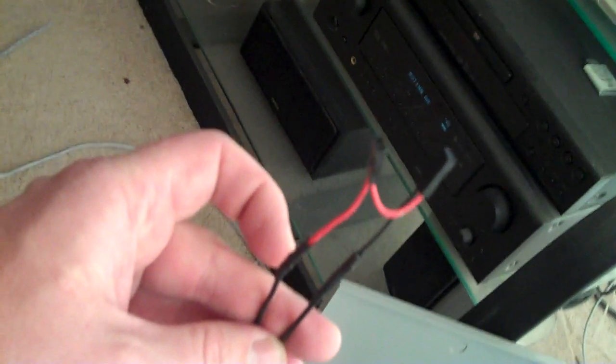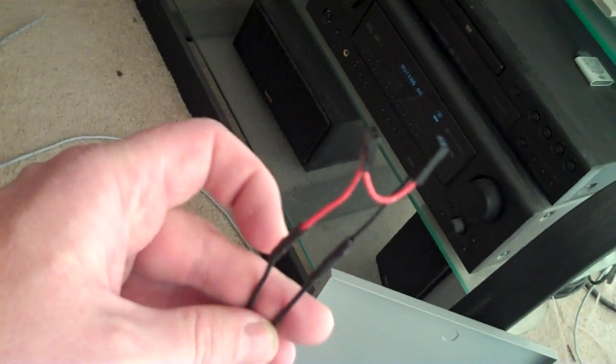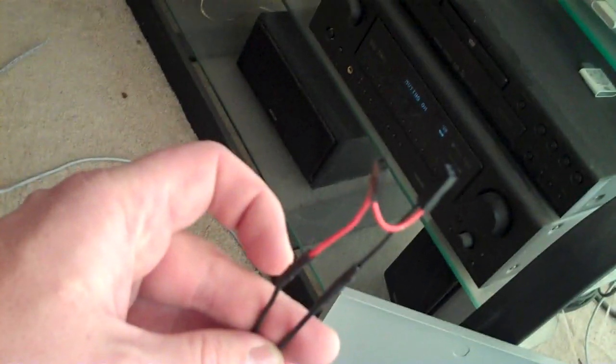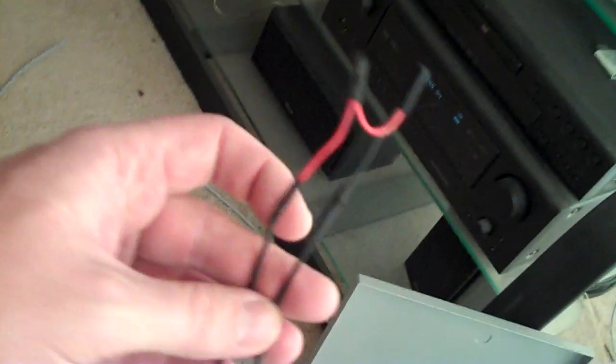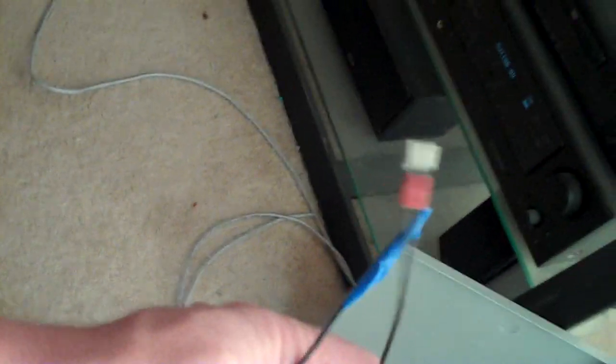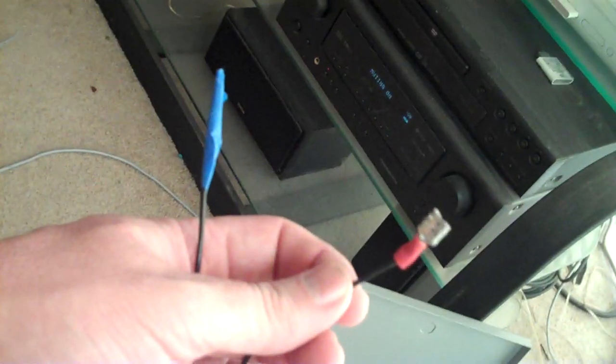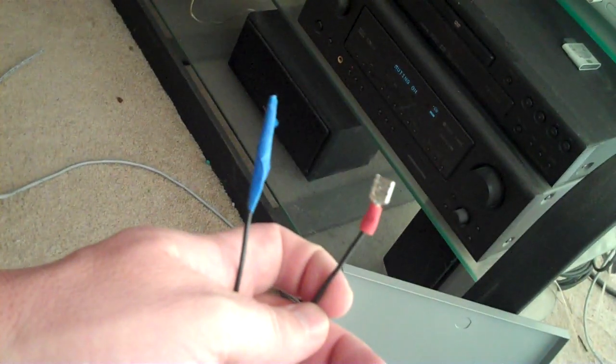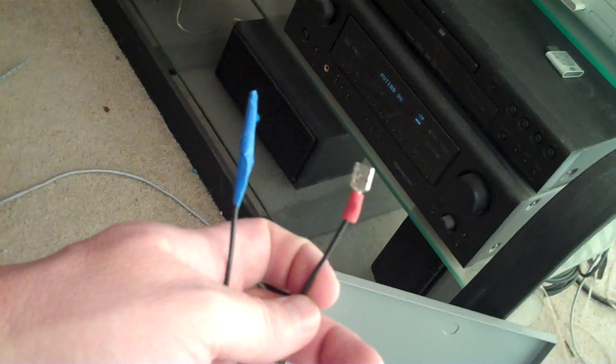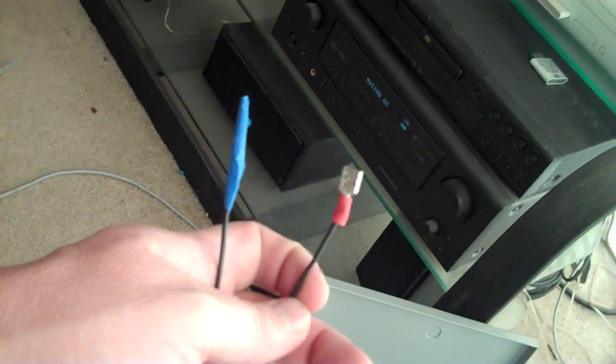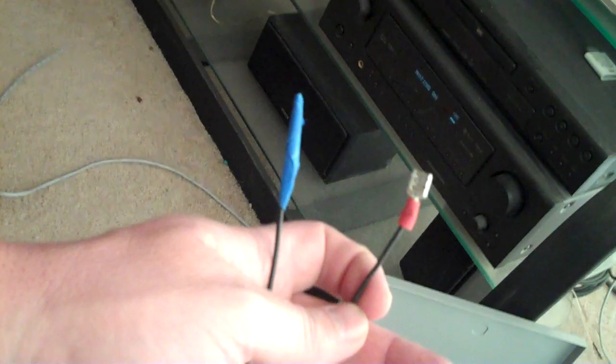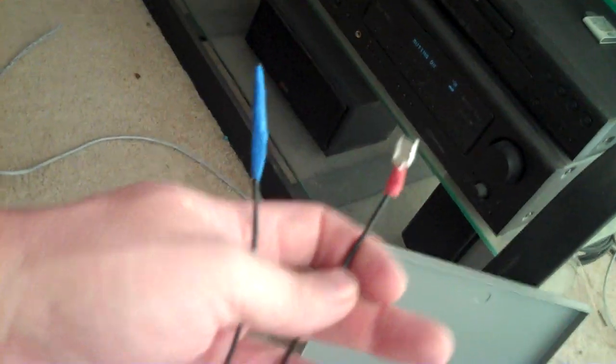These two wires with this interesting little connector here are what will always power the LED. As long as the power supply is plugged in, even if the switch is off, the LED will be on. These two wires will actually run the power when the switch is turned on from the power supply to the Arduino and the relay board.